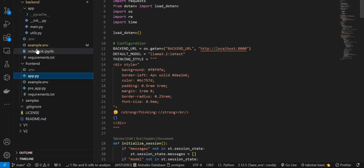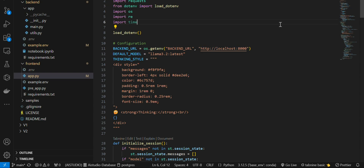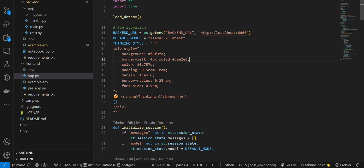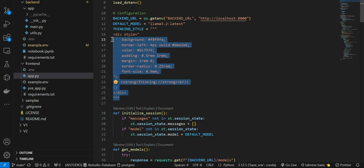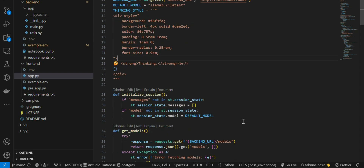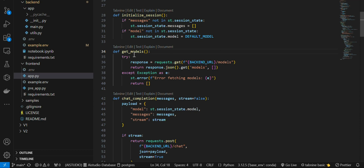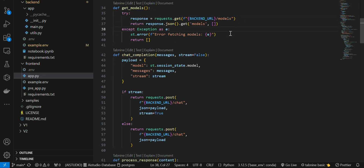Let's jump to the frontend code - you can see it in the app file. We have imported some libraries and also imported the Streamlit models. We have a configuration for the backend URL - by default it is the local URL, but it can take a different URL from the environment variable. By default the model is set, and there is also a thinking style template used while the model is thinking.